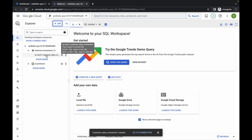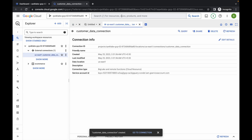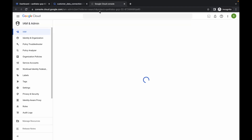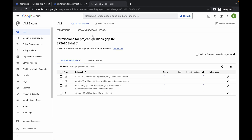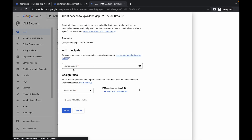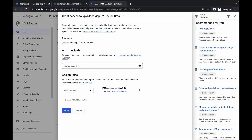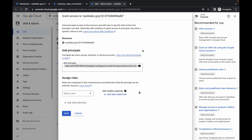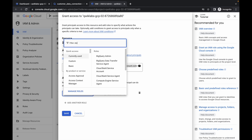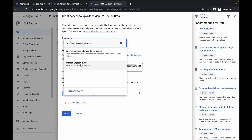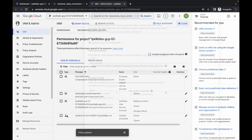Click on the connection name once it's created. Now search for IAM and open it in a new tab. Click on grant access. Go back to BigQuery and copy the service account ID — make sure you do not copy any extra spaces. Paste it in the new principal field. Now add the role: Storage Object Viewer. Click save and you are done with this part.